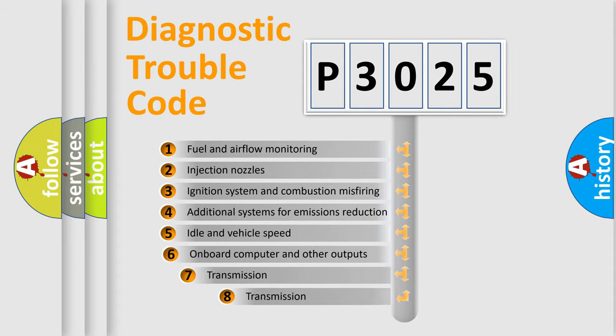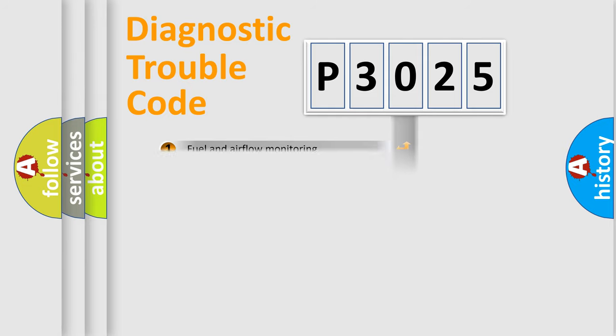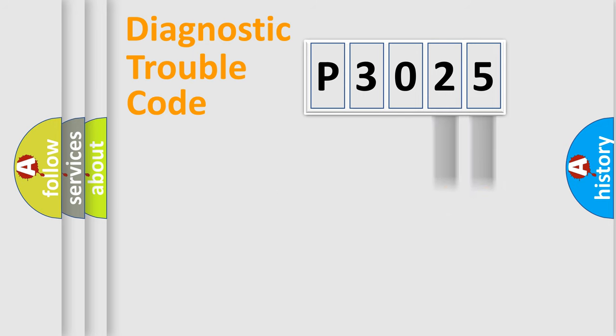The third character specifies a subset of errors. The distribution shown is valid only for the standardized DTC code. Only the last two characters define the specific fault of the group.